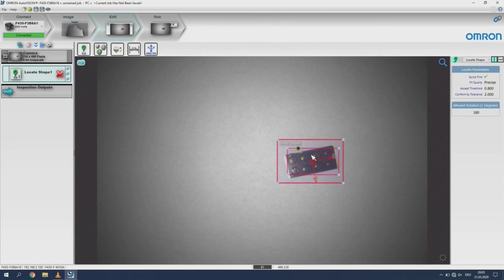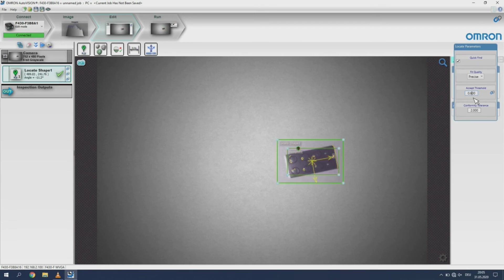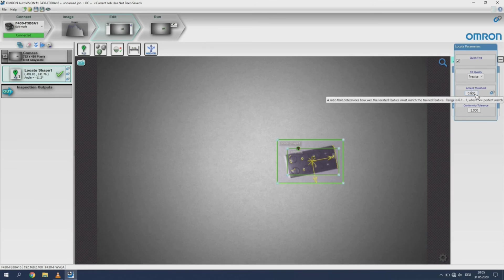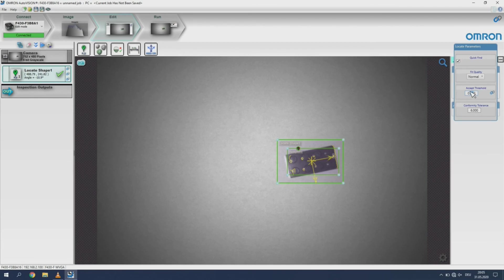We could adjust the threshold until the image passes inspection. We do suggest that you do not adjust this below 65%. This will be equal to normal in the presets. We prefer to have a fit quality above 80%.